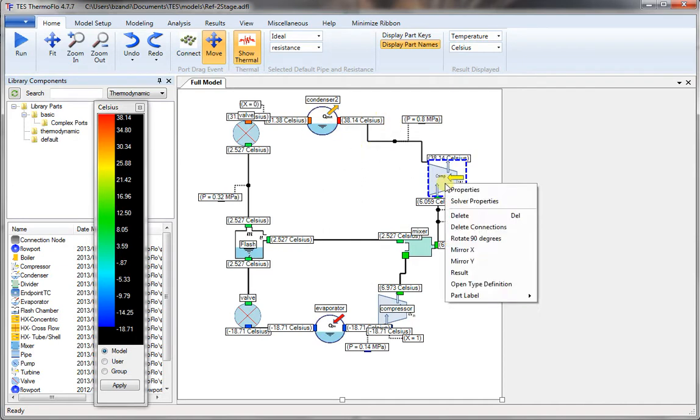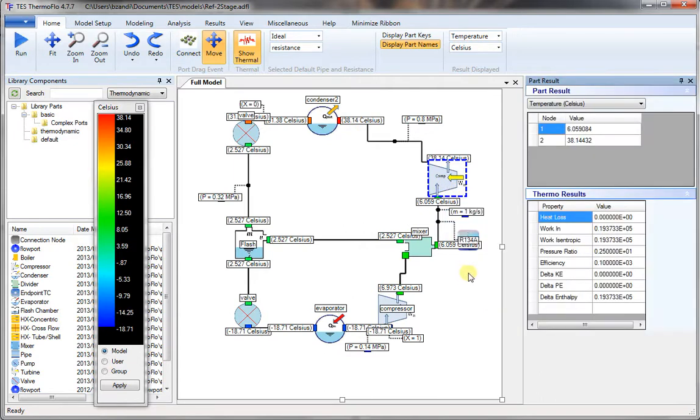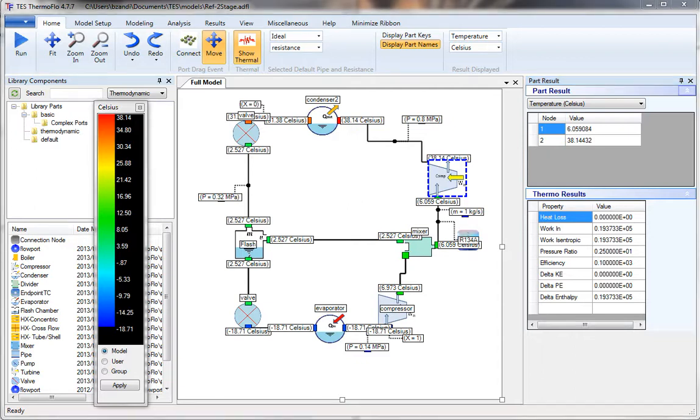If you right click on any component, you can get the detailed result of that component. So here's the high pressure compressor. We have the work, which is equal to the isentropic work.